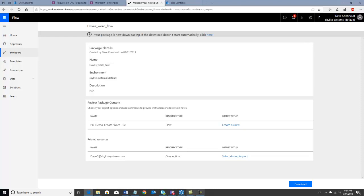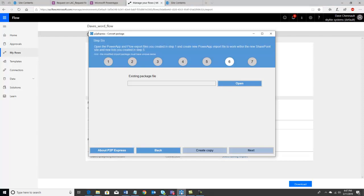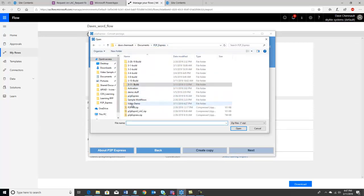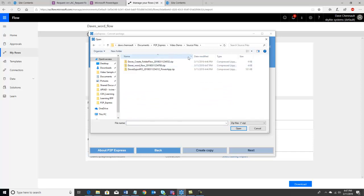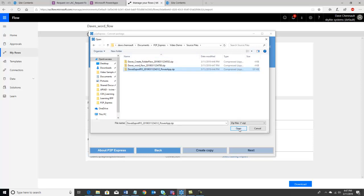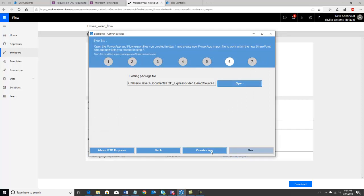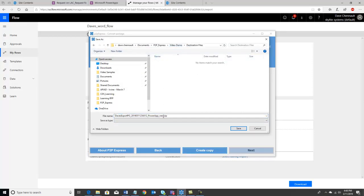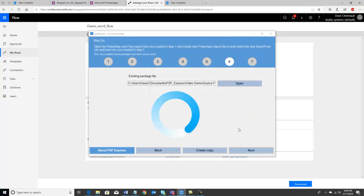Now what we want to do is go back to P2P Express and modify those files so that we can import them into the new target site. I'll select our package and open it — there's our P2P Express. I go to video demo, source files, and start with the Power App. I open it up and create a copy — it takes about a minute or two to update this so it'll run in the new destination.